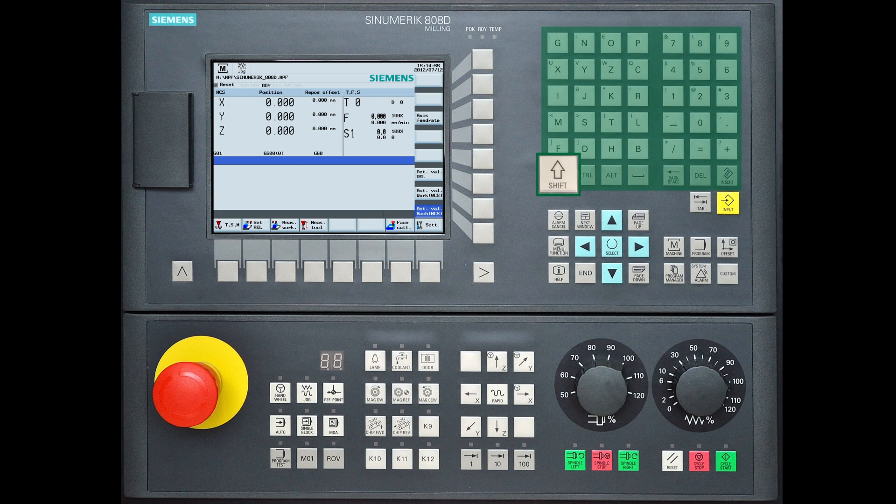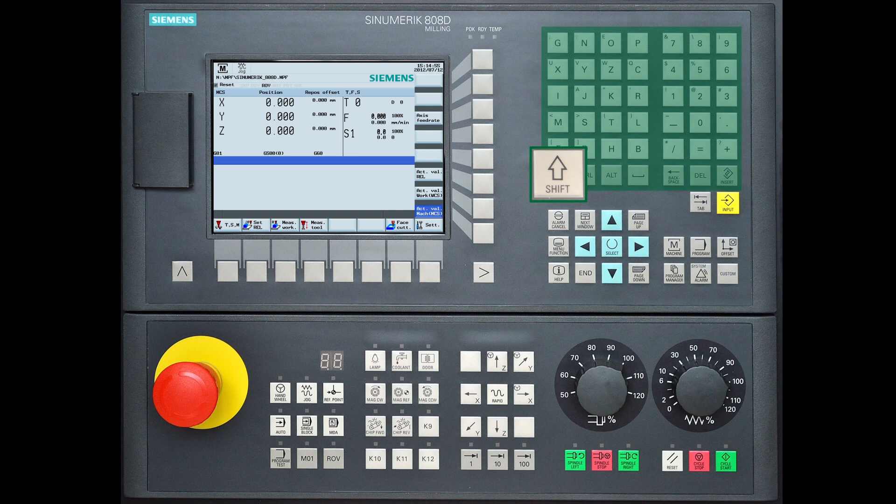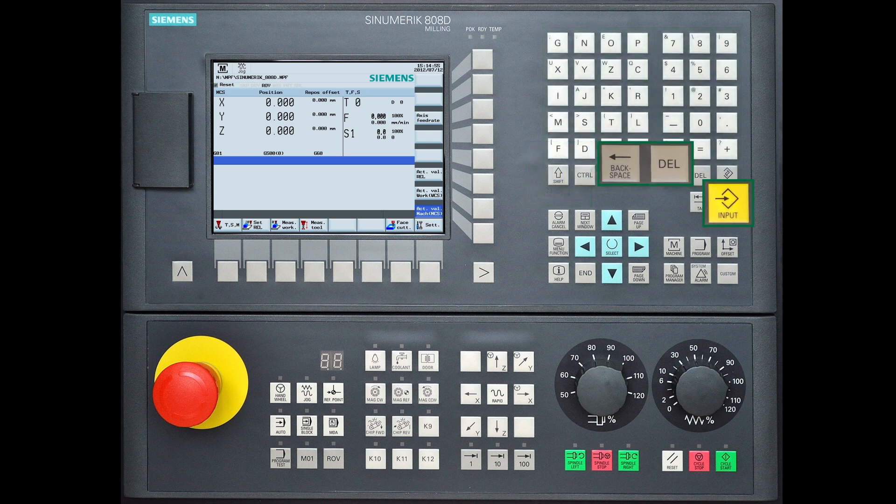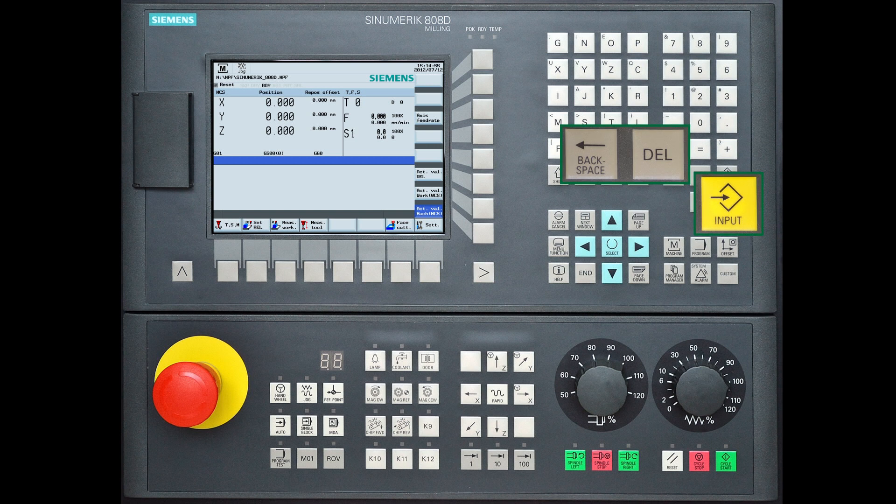By using the shift button and a specific button on the keyboard you can use the small characters at the top left corner. Also delete and backspace are used for deleting and the input button enters information or opens files.